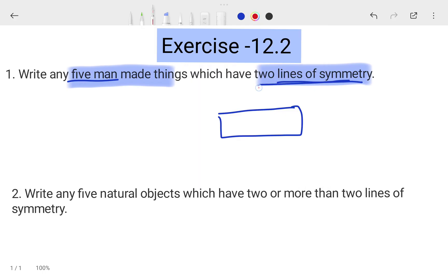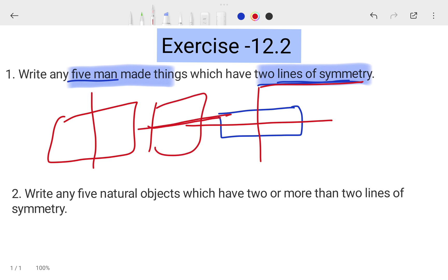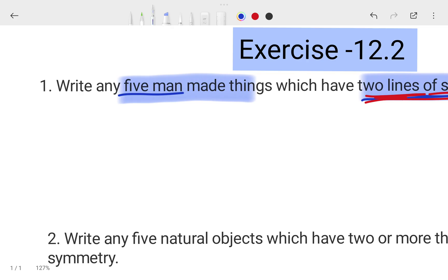If you divide the rectangle from that side, both halves are the same. You can also divide it the other way, so two lines of symmetry will pass through it. Similarly for a square — you can divide it from the middle. We have to give five examples of man-made things where two lines of symmetry can pass, and both halves must be equal for it to be symmetry.